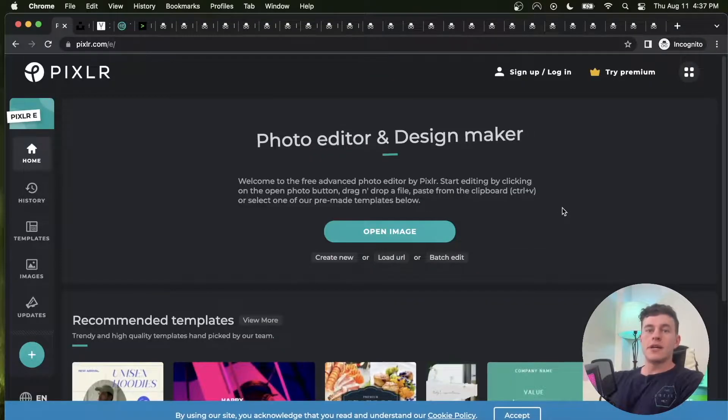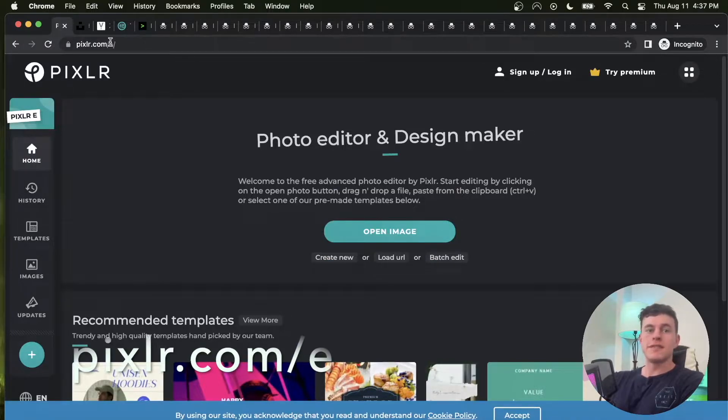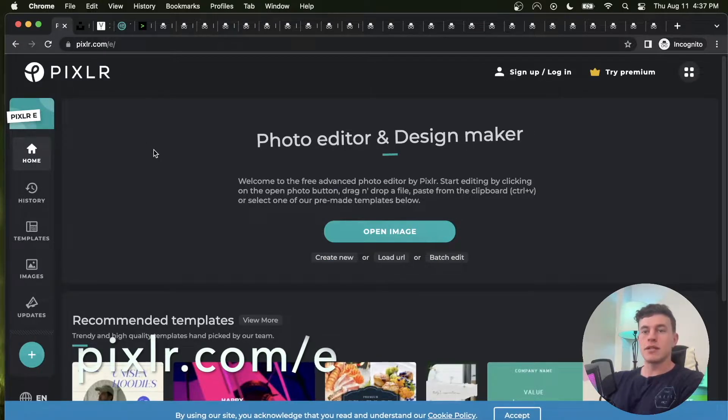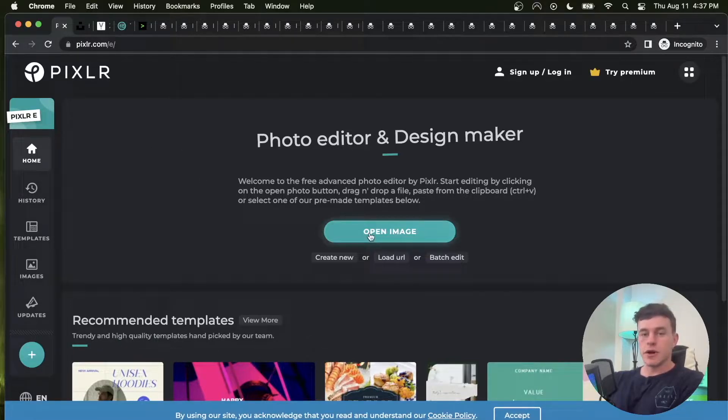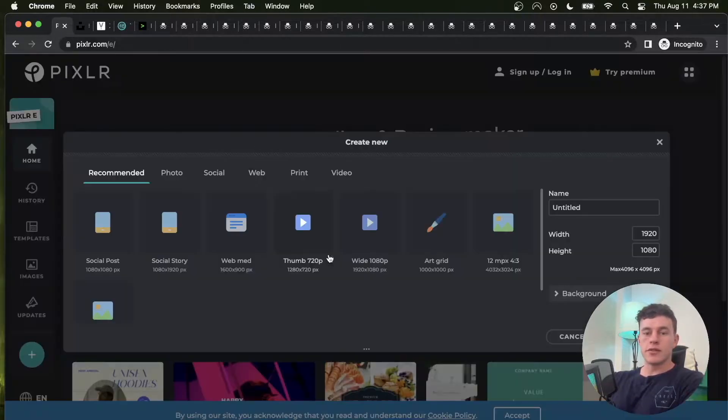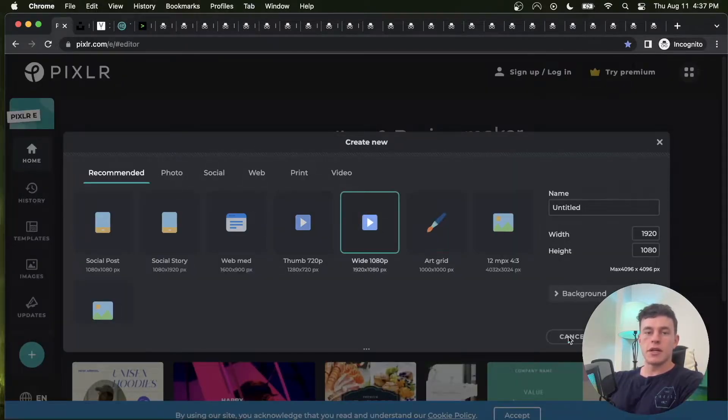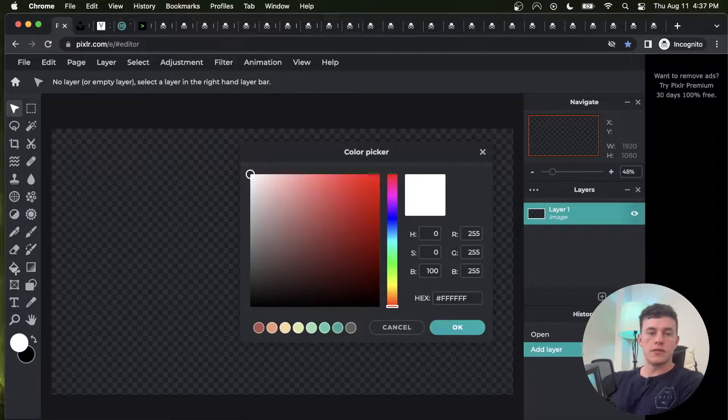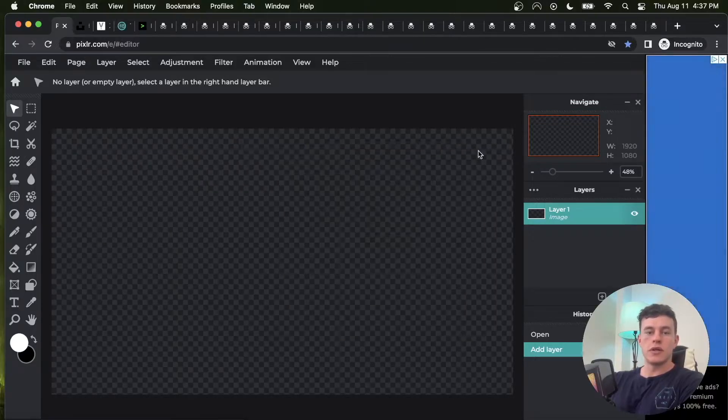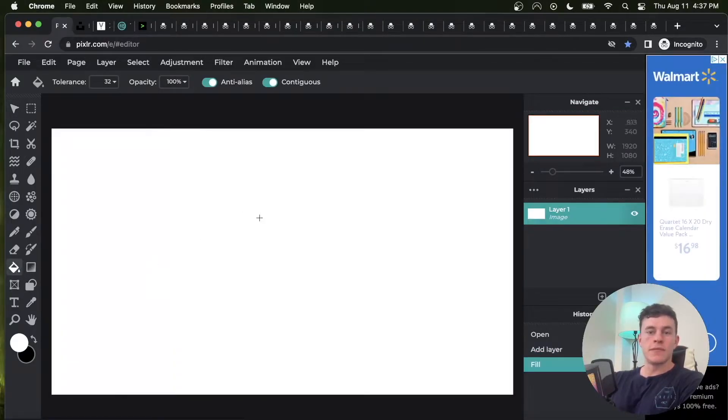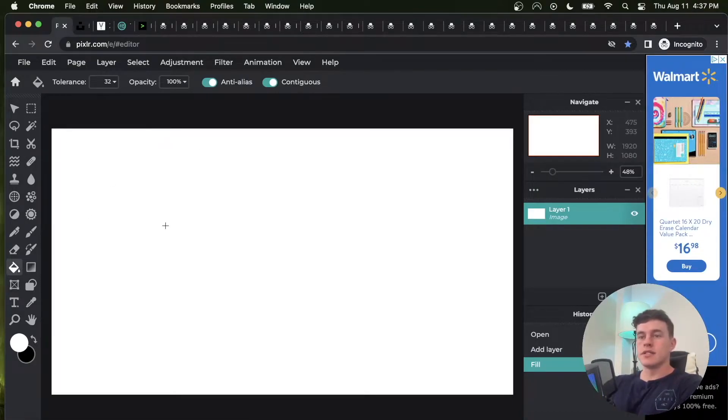Website number one is called pixelard.com, specifically slash E, and it's basically a free Photoshop online. You can do just about whatever you want. The thumbnail for this video is made in here. It's as simple as creating a new image, creating a template. You can fill, do just about anything you'd want to with Photoshop ever. Great for editing images, text, creating new designs if you're into design and digital marketing.